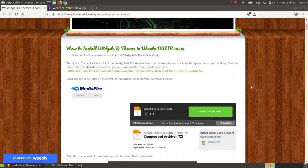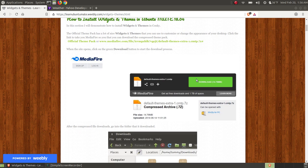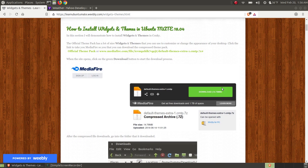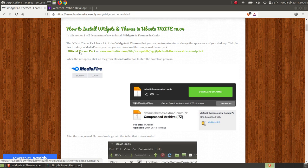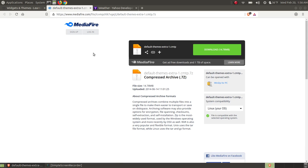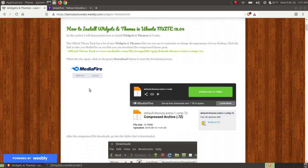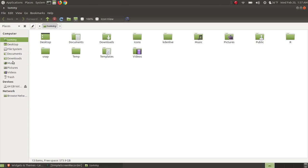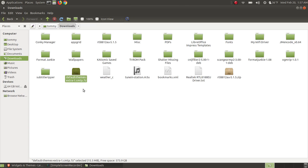To start with, you need to actually download some widgets and themes. I found a website that has a large number of themes and widgets, which makes it a good package to demonstrate installation because it contains both. You click the link and it opens up in Mediafire. I didn't put this on the website — I found it; it was uploaded back in 2014 and it still works today. Click download, and here's the file that will be downloaded.